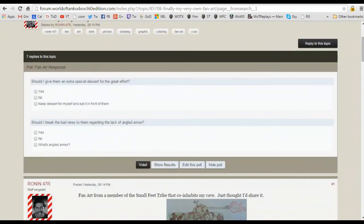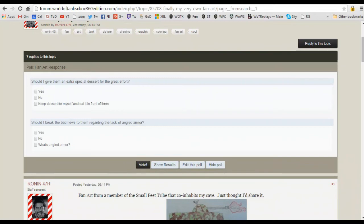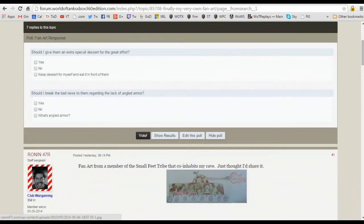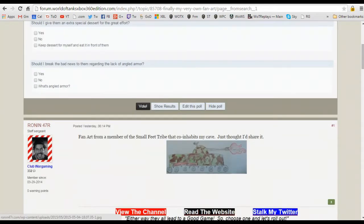And it says here, or you can see that there is a poll and it's kind of funny for me. Should I give them an extra special dessert for the great effort, you know, for drawing this picture?